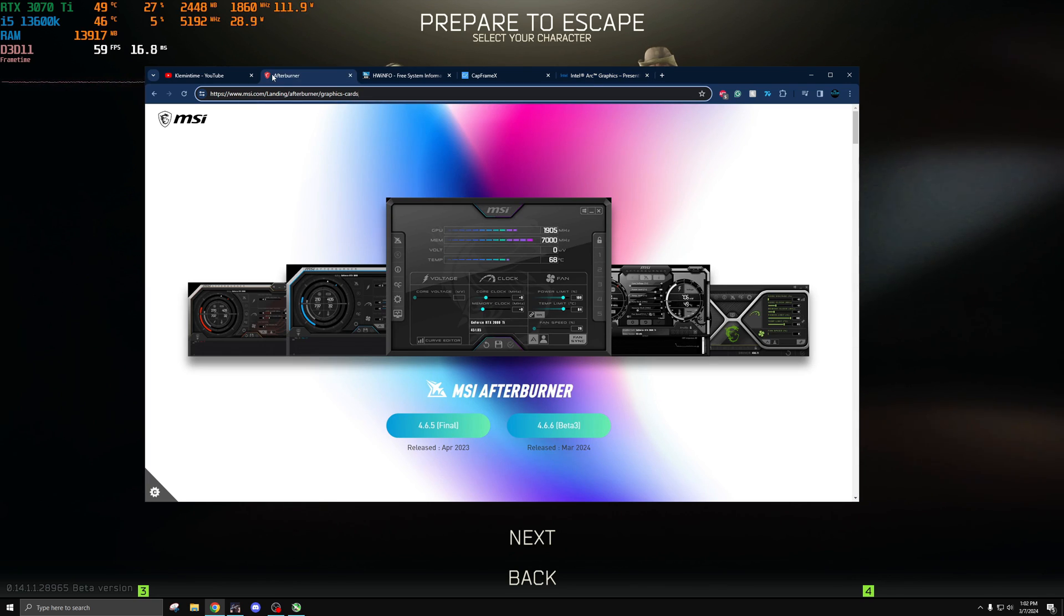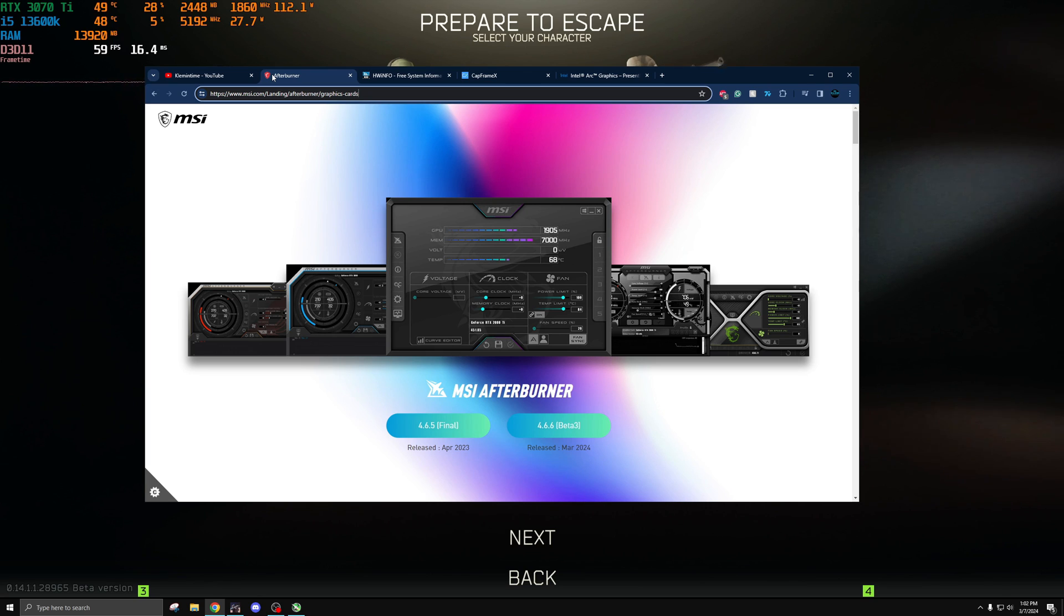Today obviously in this video we'll be covering MSI Afterburner as that's the one I get questioned about the most because that's what I use to put the overlay up in the top left. So I'll cover how I made that right now.